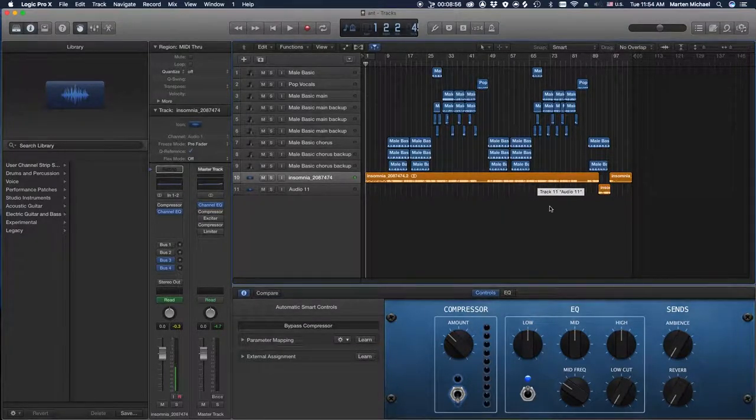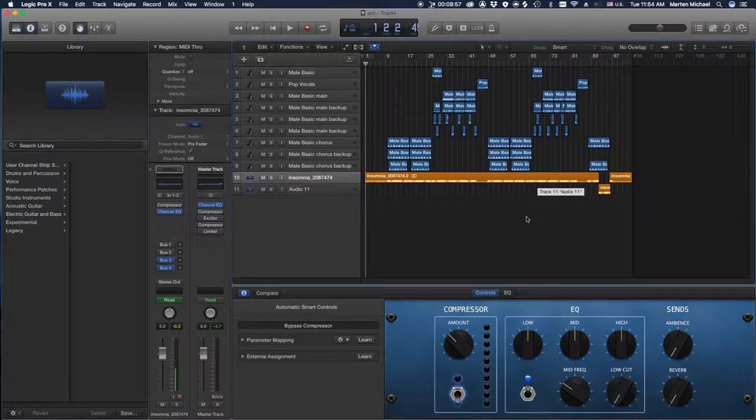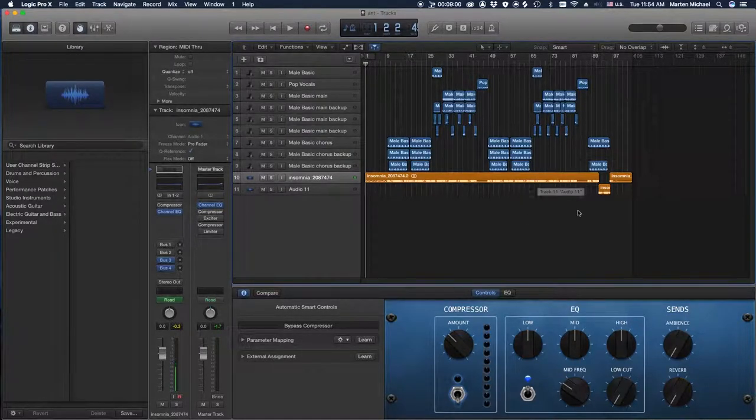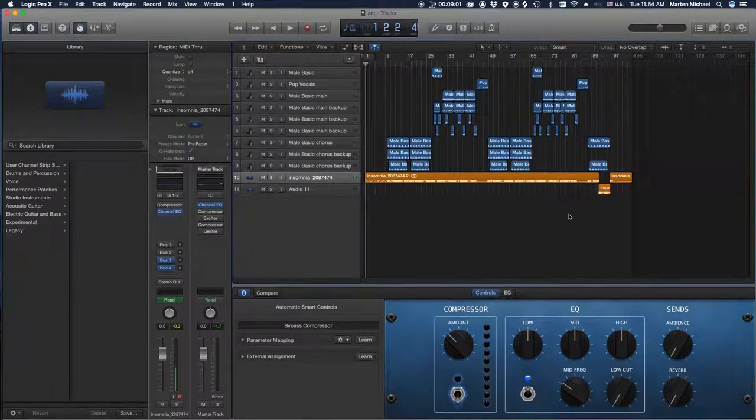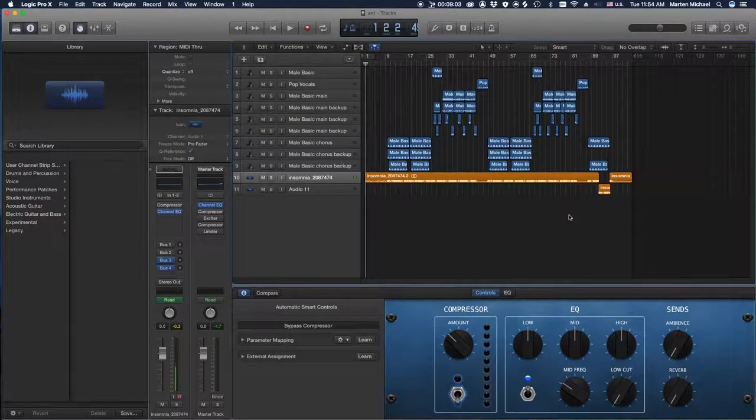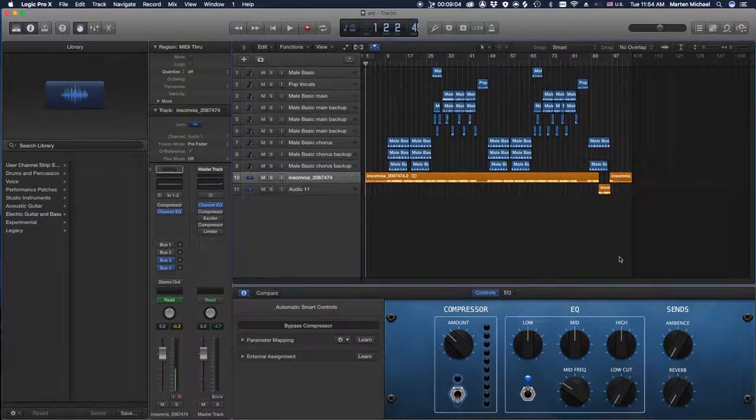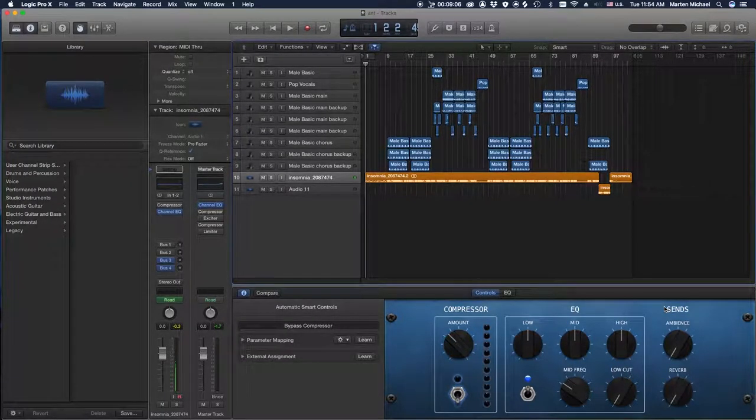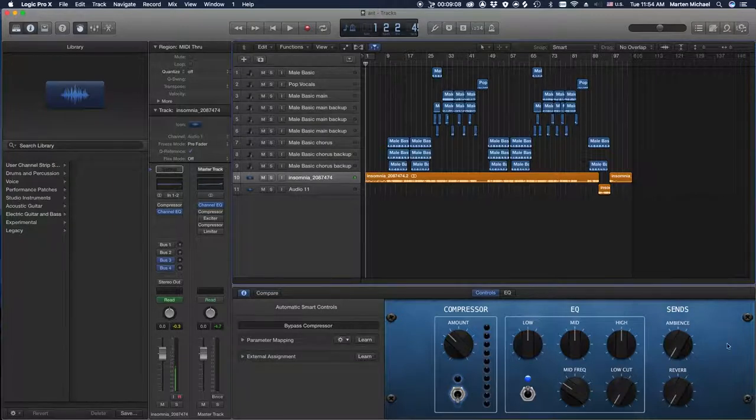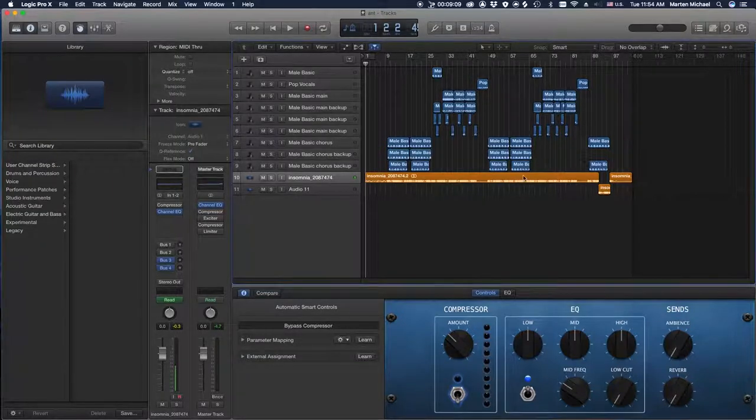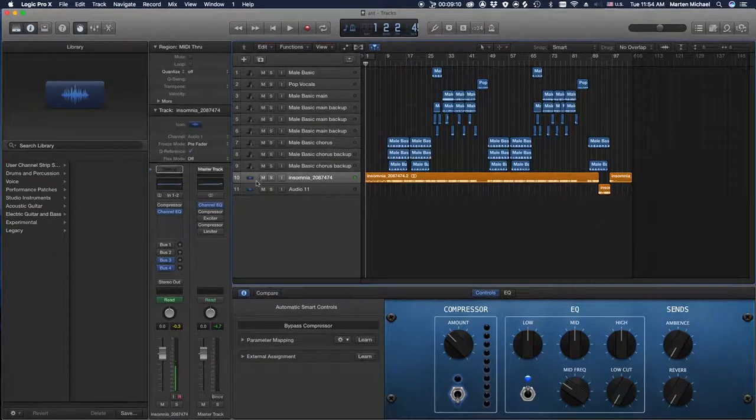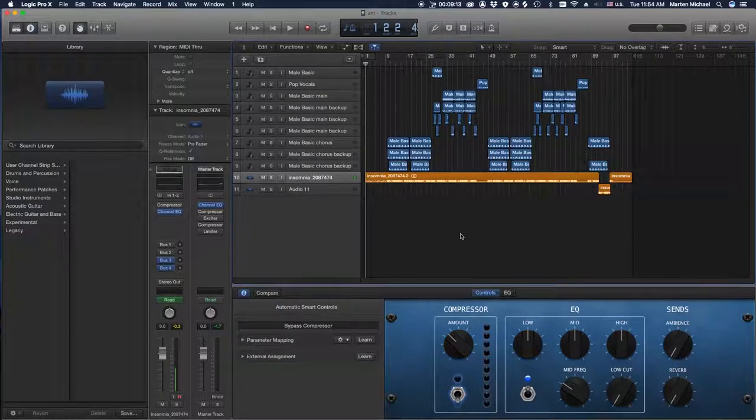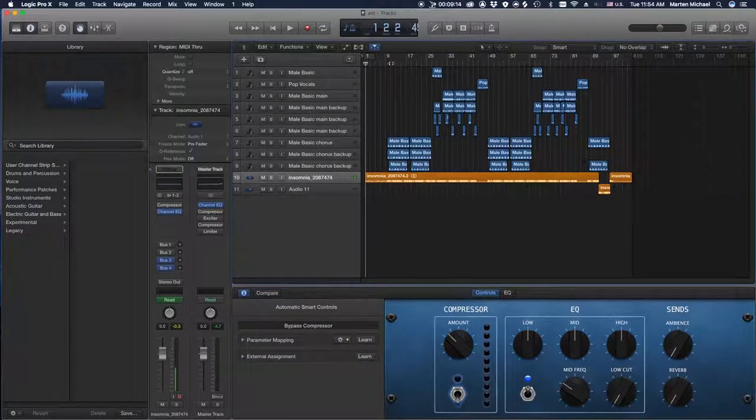So that stuff is all stuff you need to have done before sending the session. Just for your knowledge, people and engineers are going to have a lot easier time with you if you do that. So if you're working in Logic, it's very easy to do this, super easy.